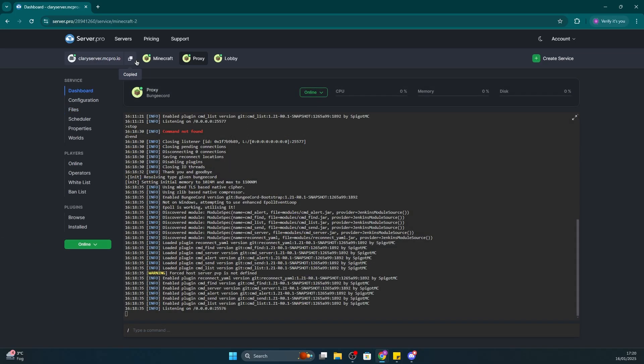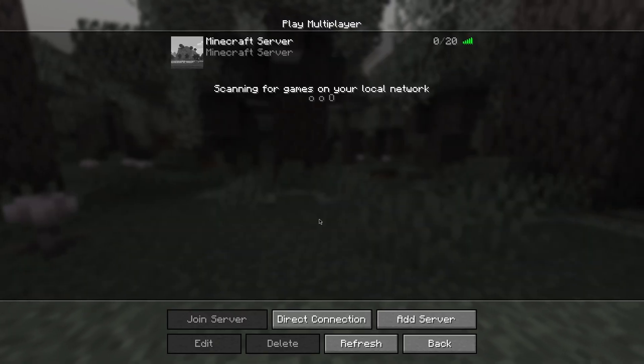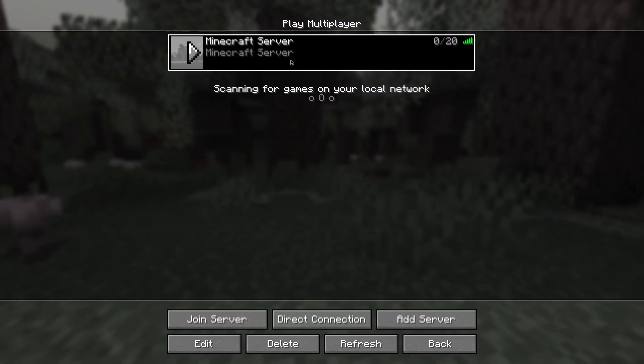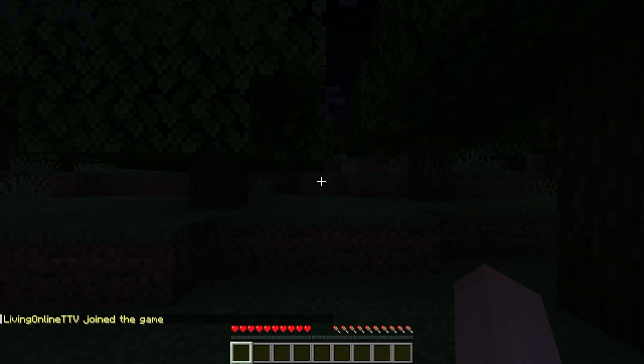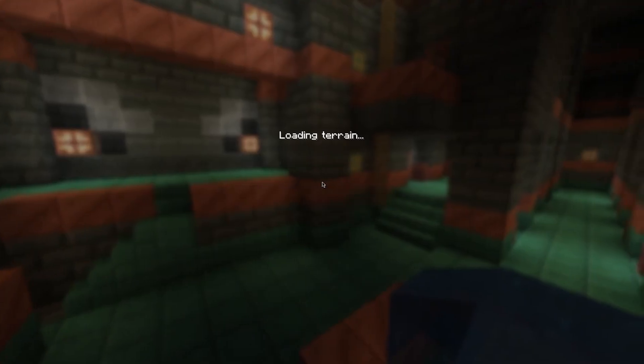What you have to do then is copy the hostname and that's it. Head into Minecraft and enter that hostname to enter. It should then be forwarded to the lobby we just created. You can then also use the command slash server to be able to travel to any other servers you have set up on your network.